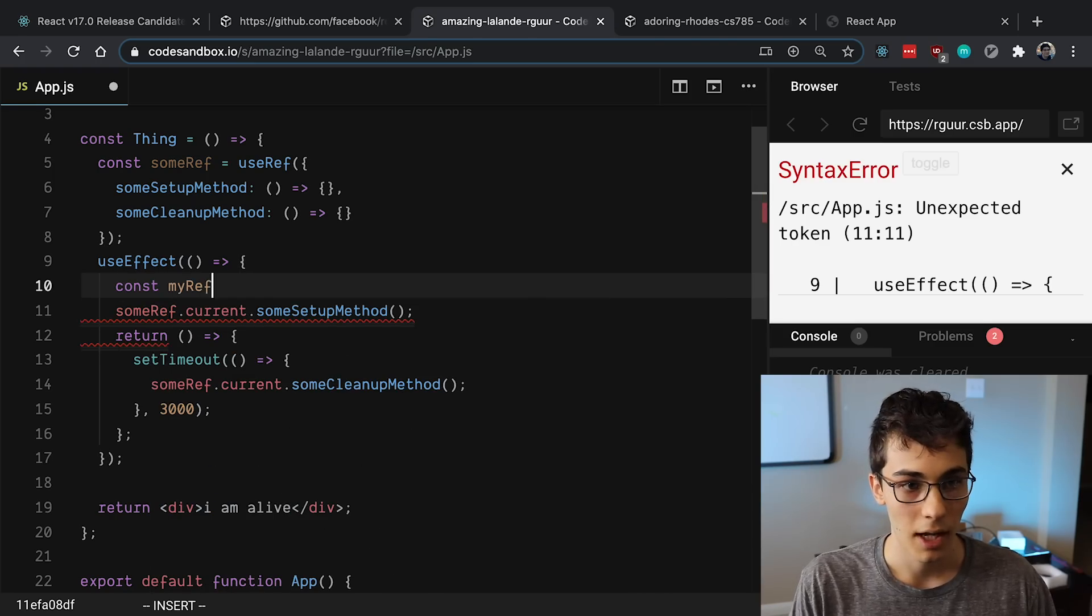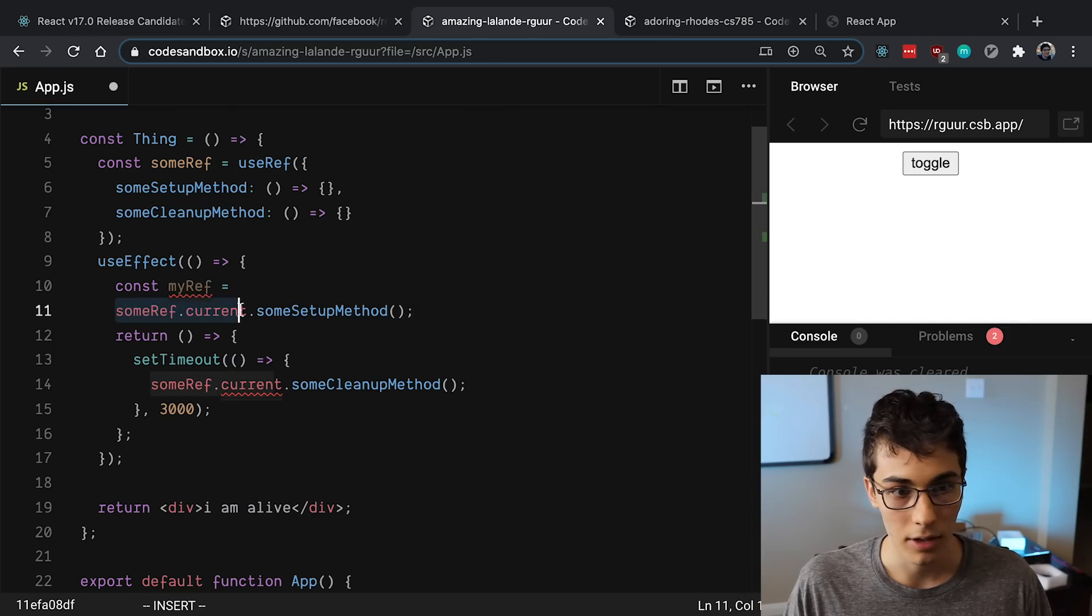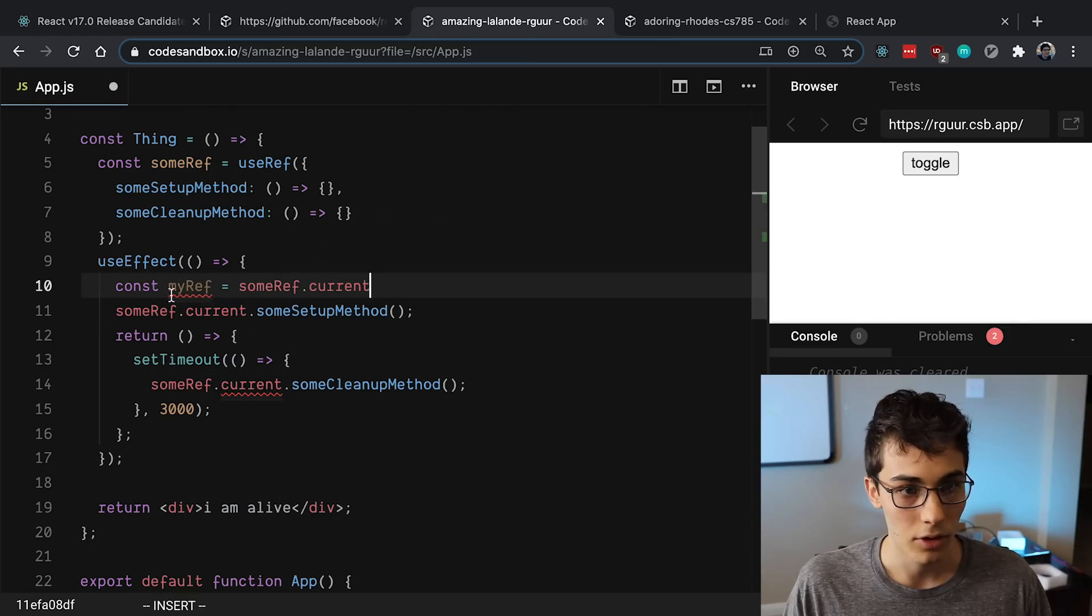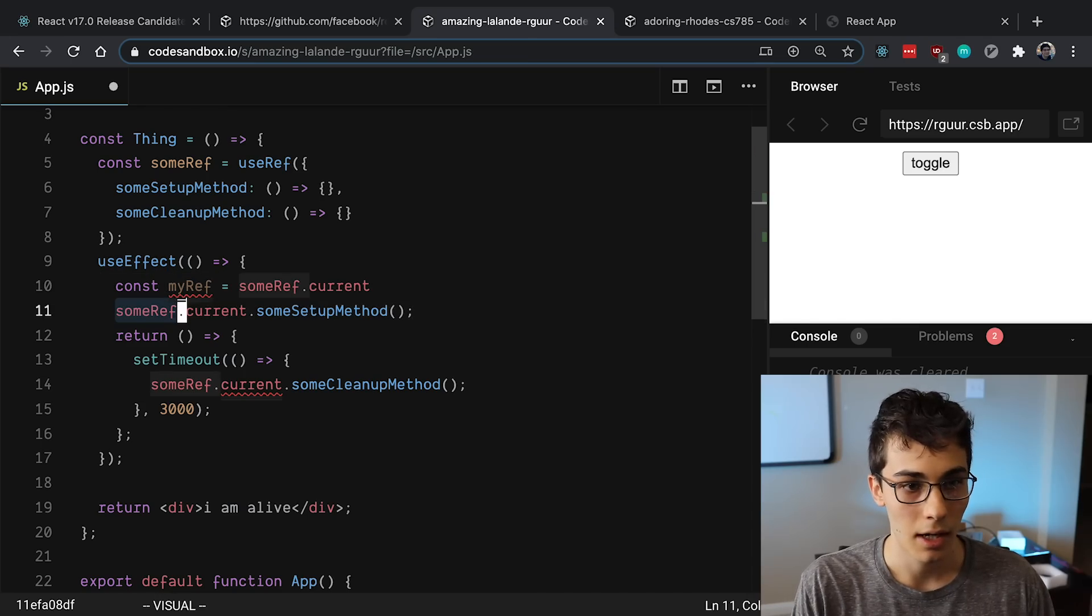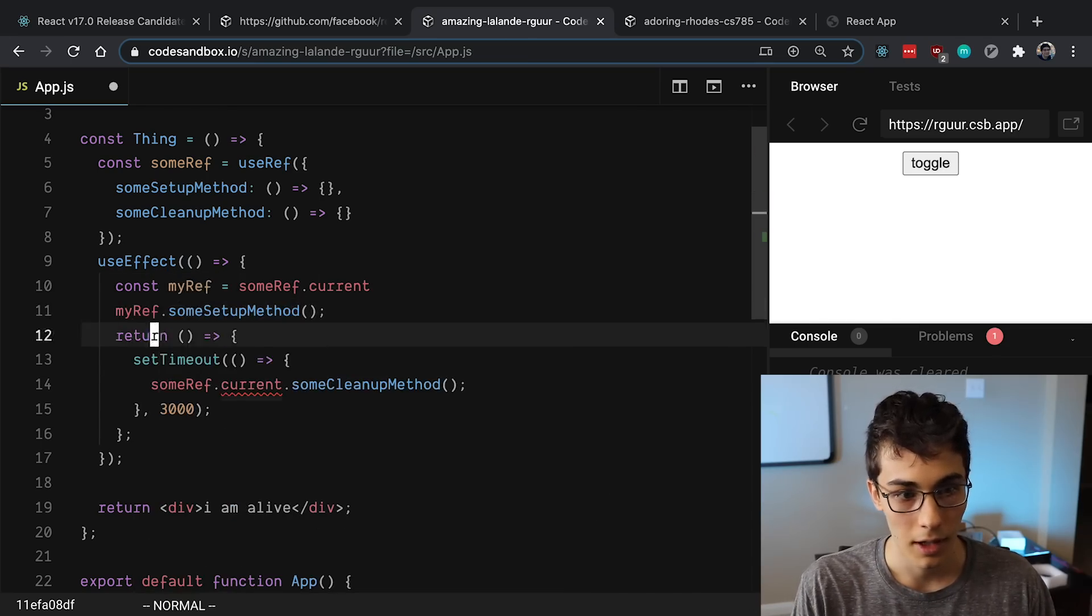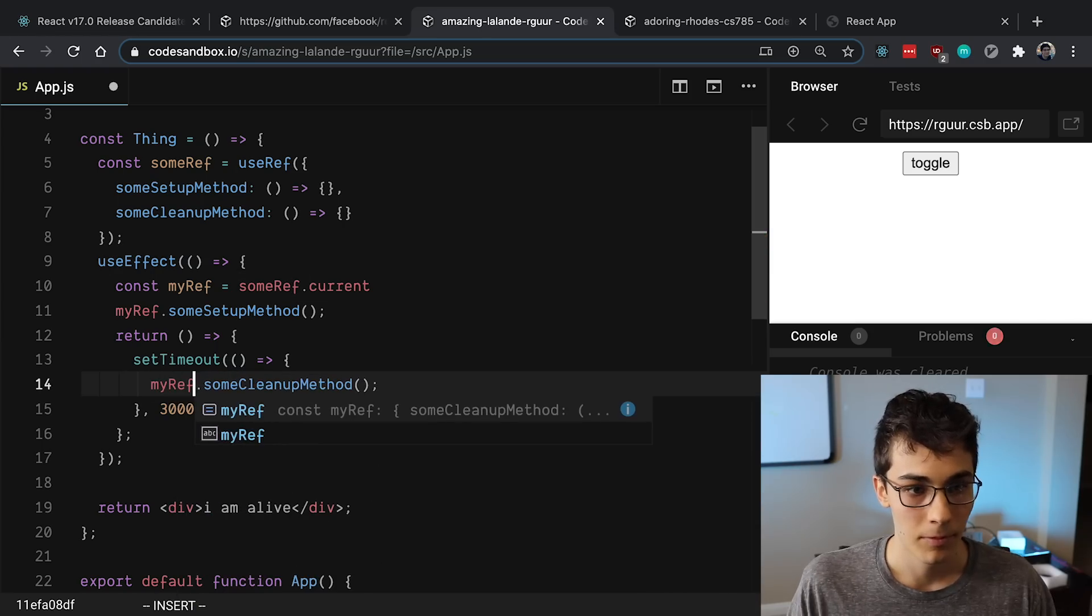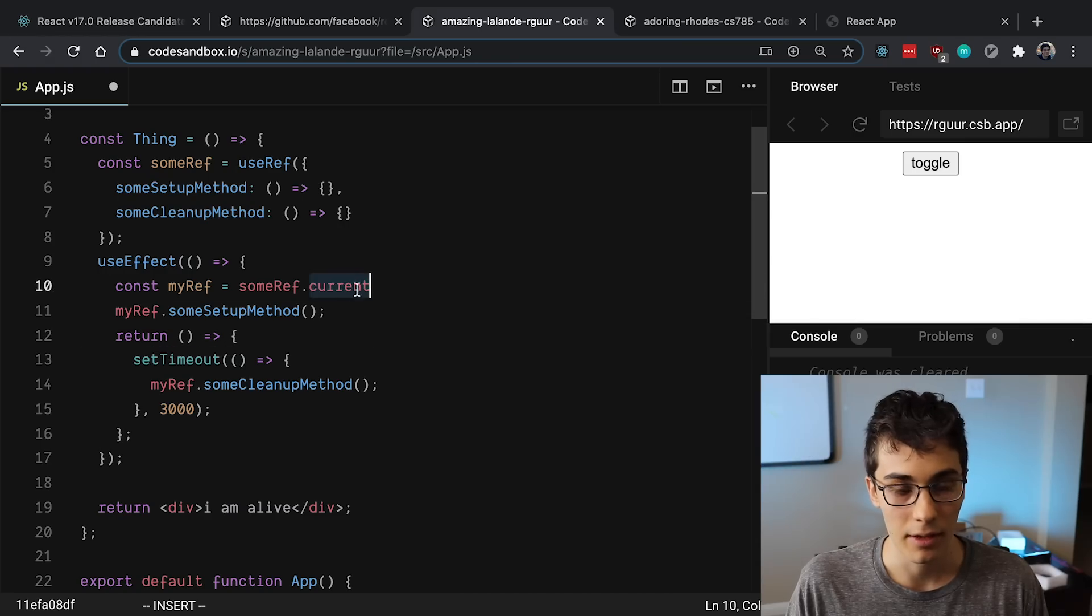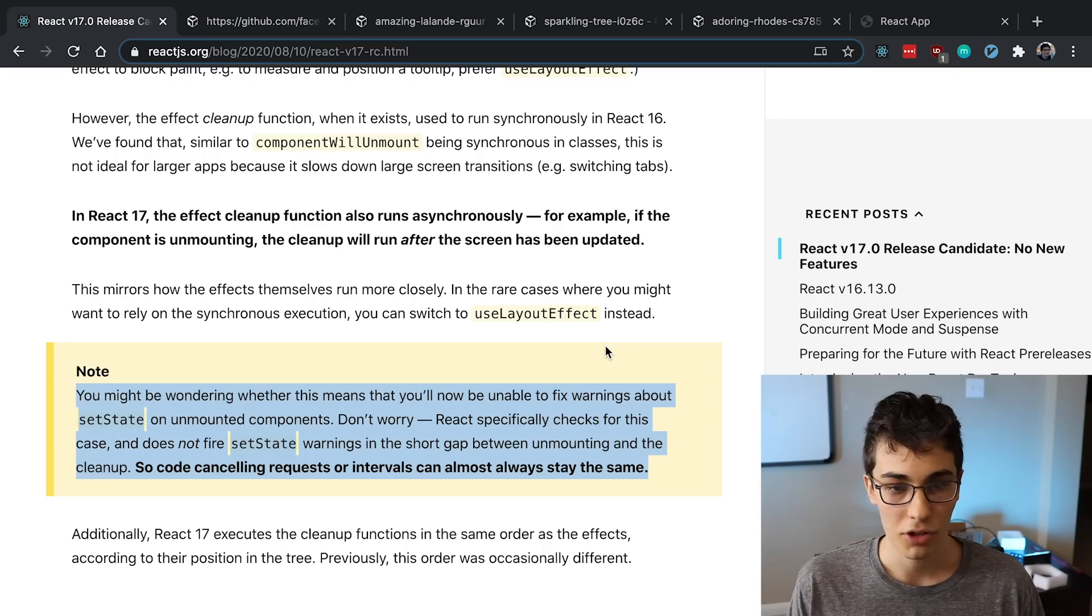And then you set the current equal to that, so you just say someRef.current, and then whatever you want to call this, and then you call it here, and then you can call it down here as well. And then you won't run into any problems with say this thing going away or becoming null and being mutated.